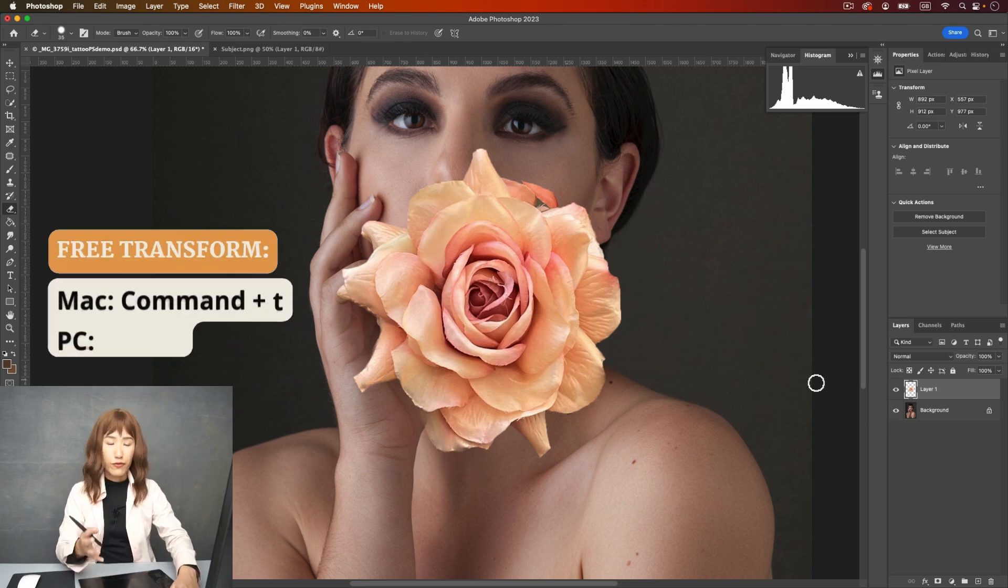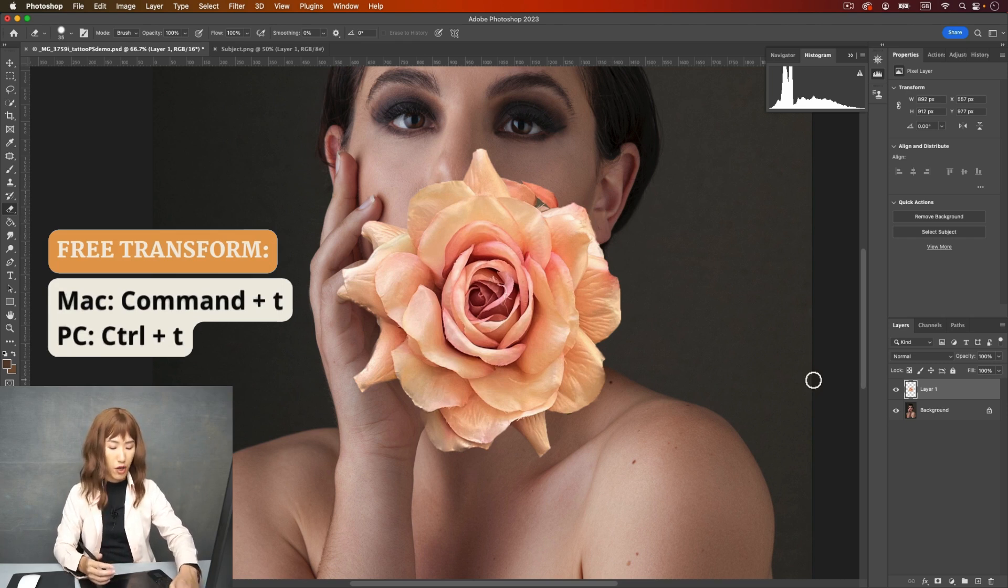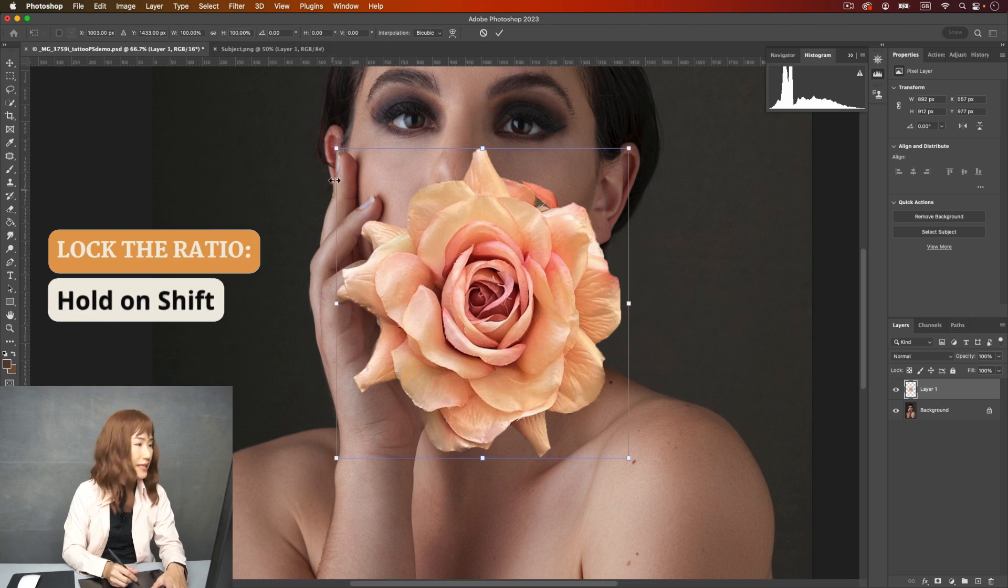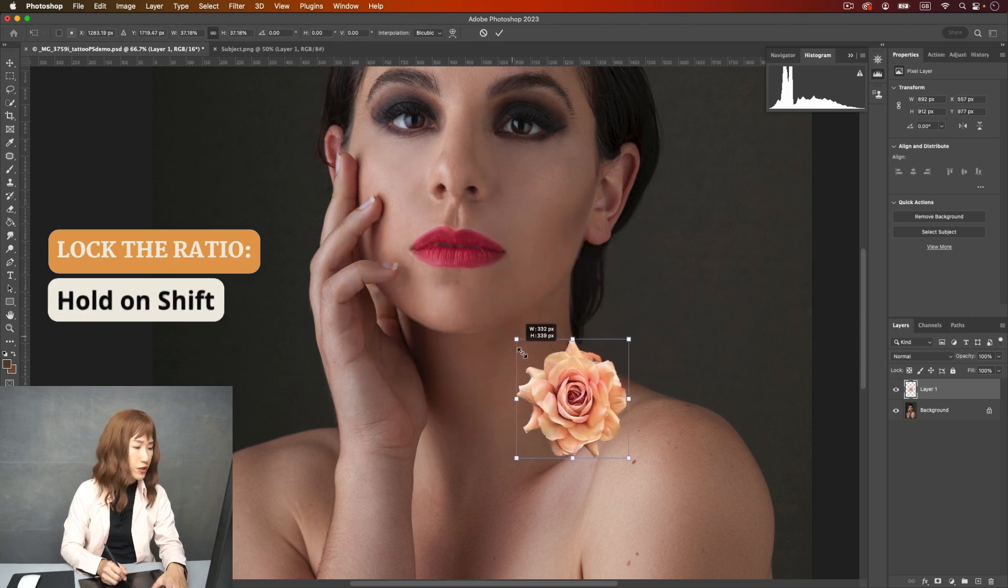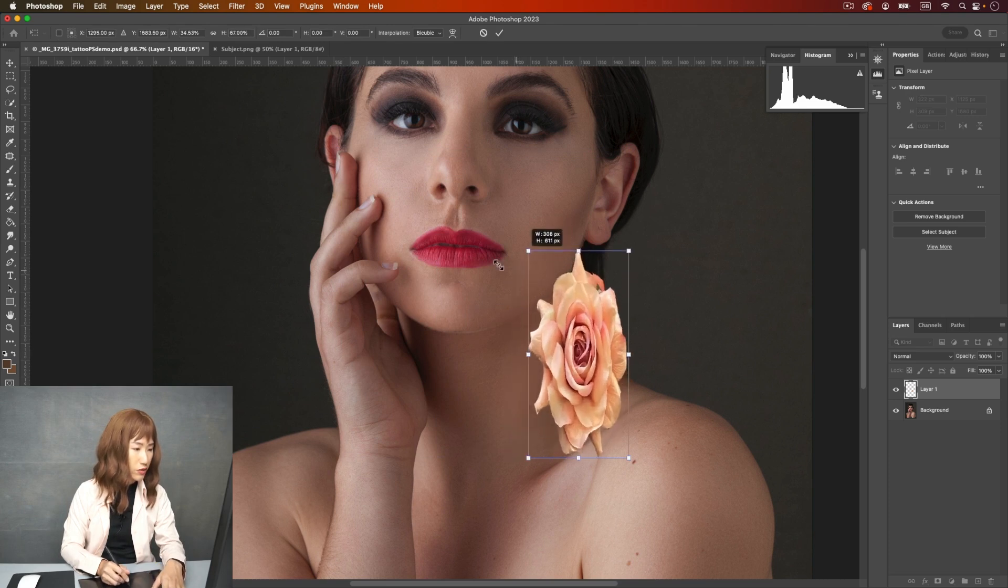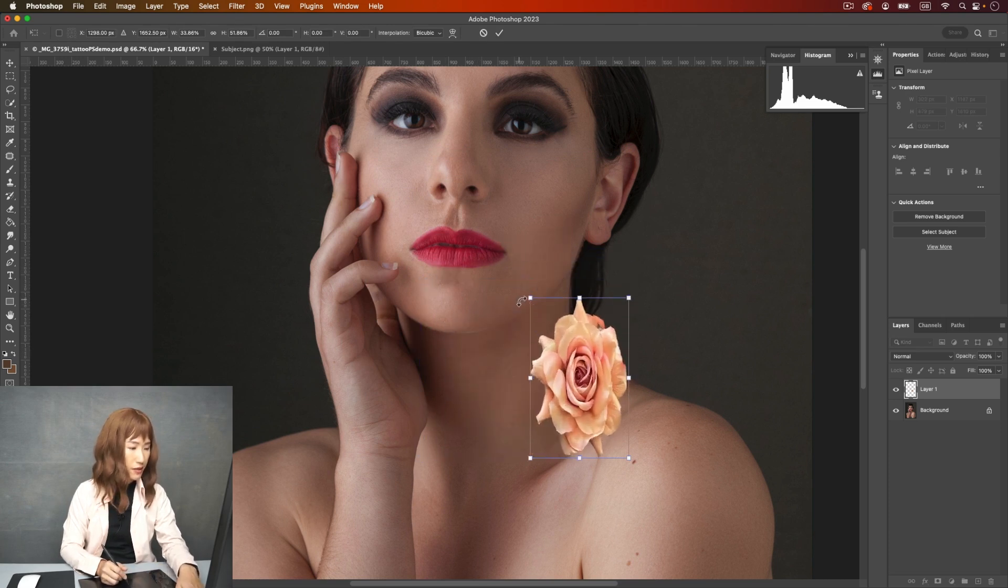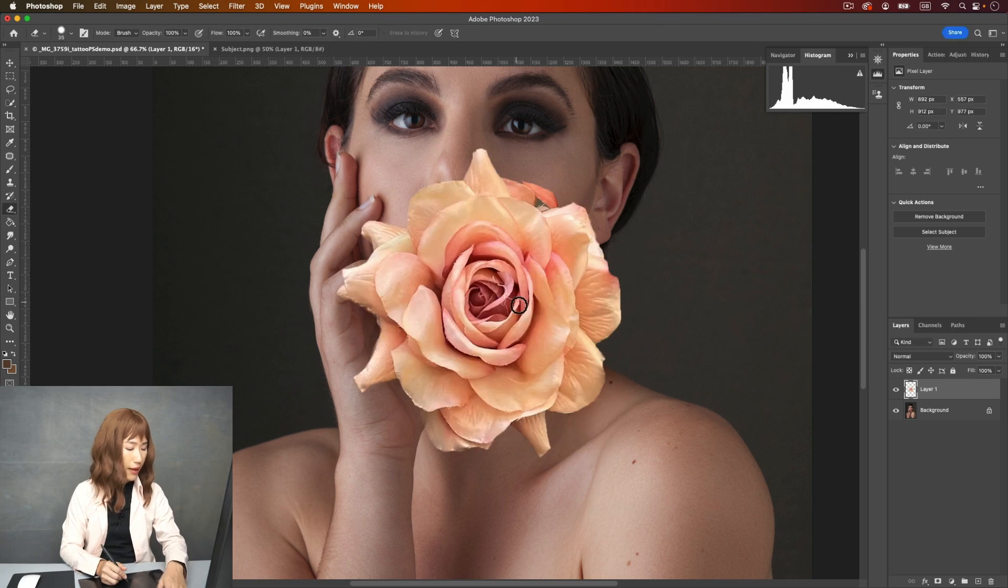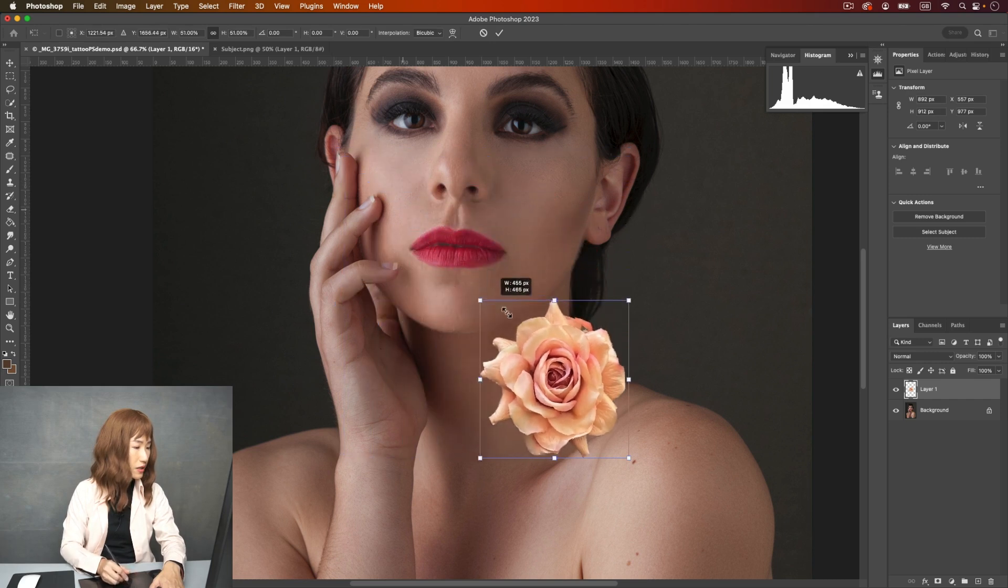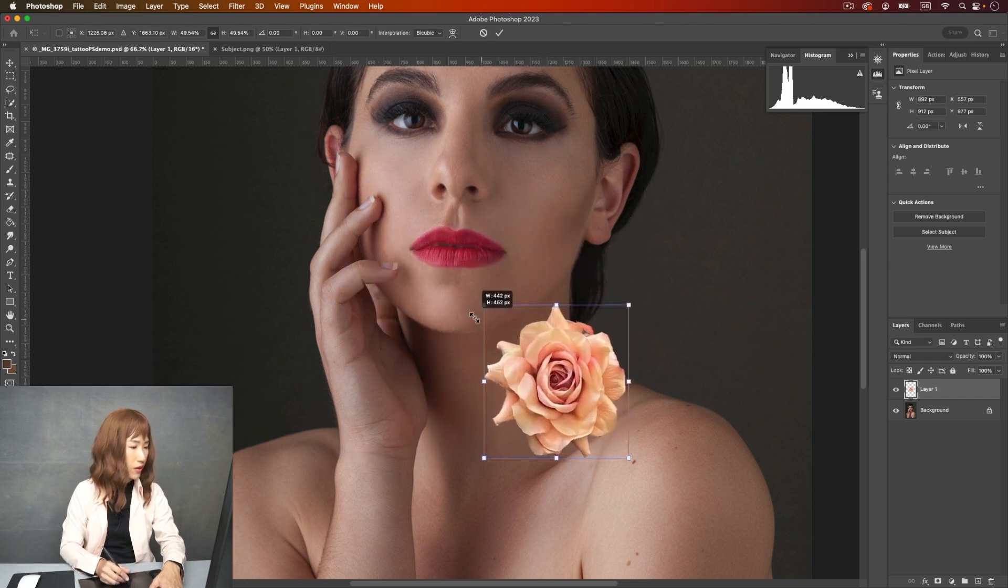I'm going to use a free transform to resize it. So it's command T and then I hold on shift key. So it will still remain the same proportion. If I don't hold on shift key, you will go like this. So let me just go back and command T and hold on shift key. And come down here. About here.